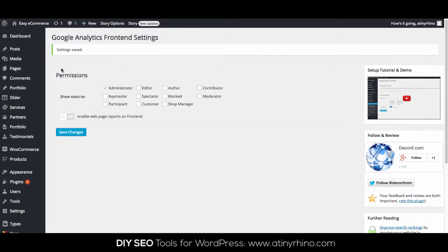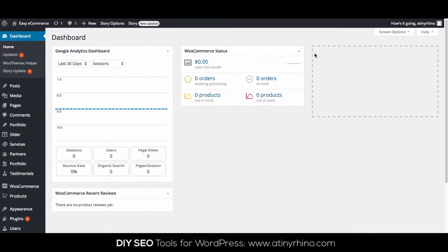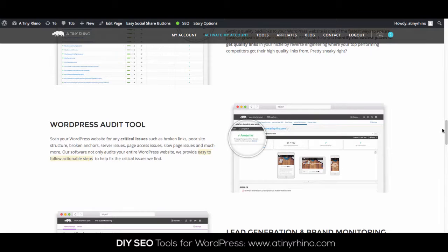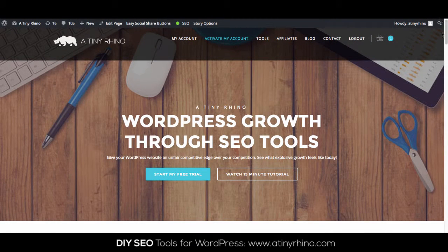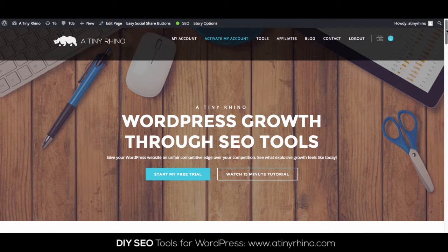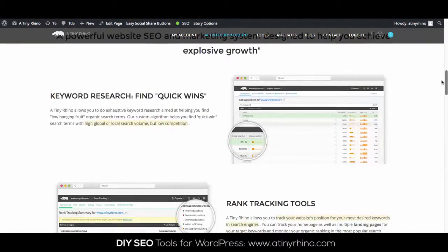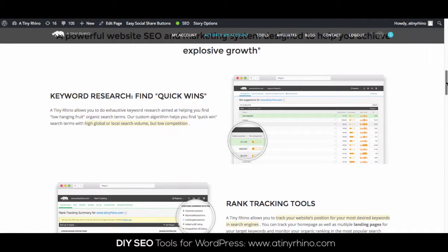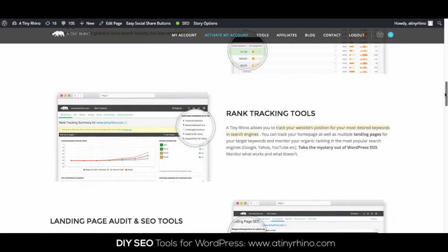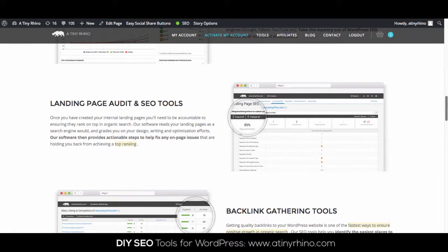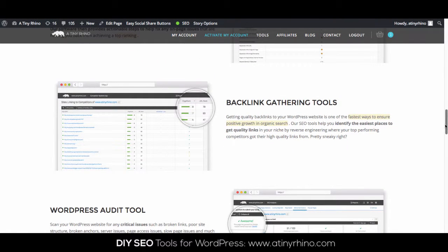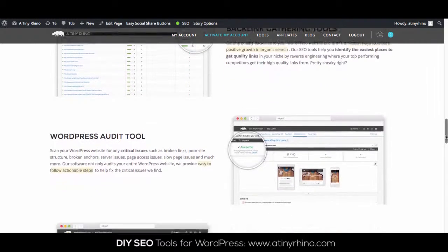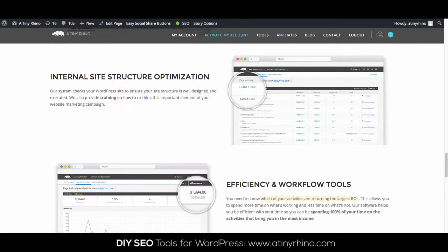That really concludes this tutorial. If you want your backend traffic numbers to be higher, then what I really recommend you do is head over to atinyrhino.com and take a look at our do-it-yourself SEO tools, specifically designed for WordPress webmasters. We have keyword research tools, rank tracking tools, SEO audit tools, backlink gathering tools, WordPress audit tools, and many more. So what I recommend is head over to atinyrhino.com and sign up for our 7-day free trial. Thanks for watching. Enjoy the rest of your day.